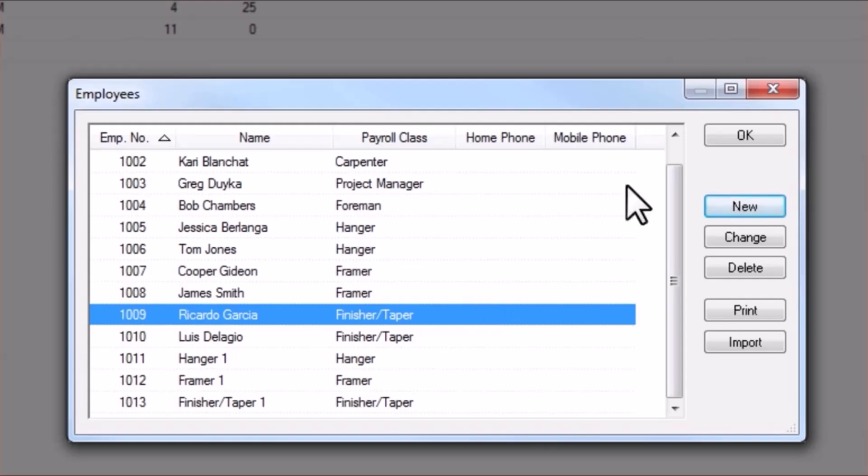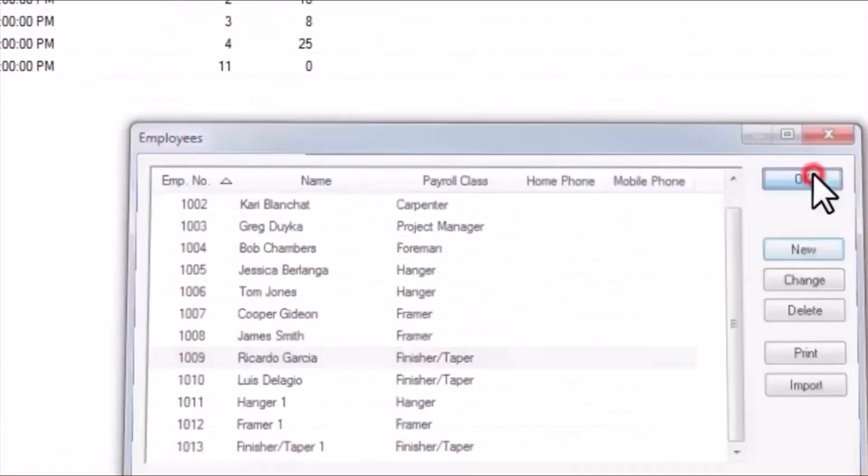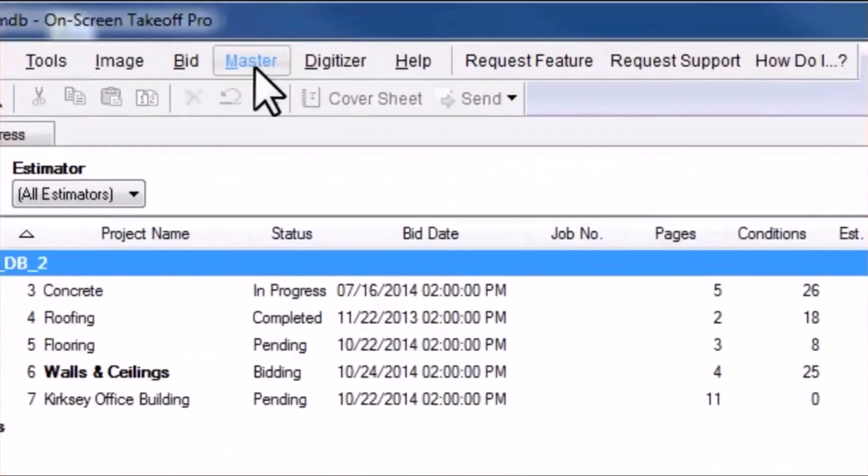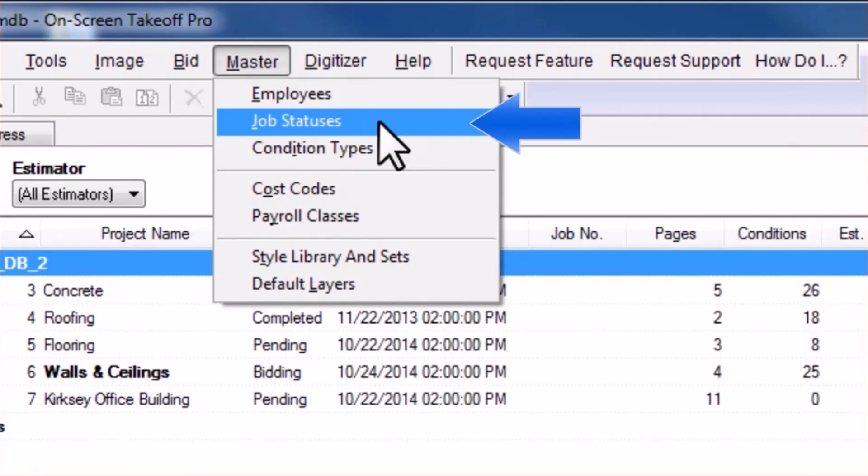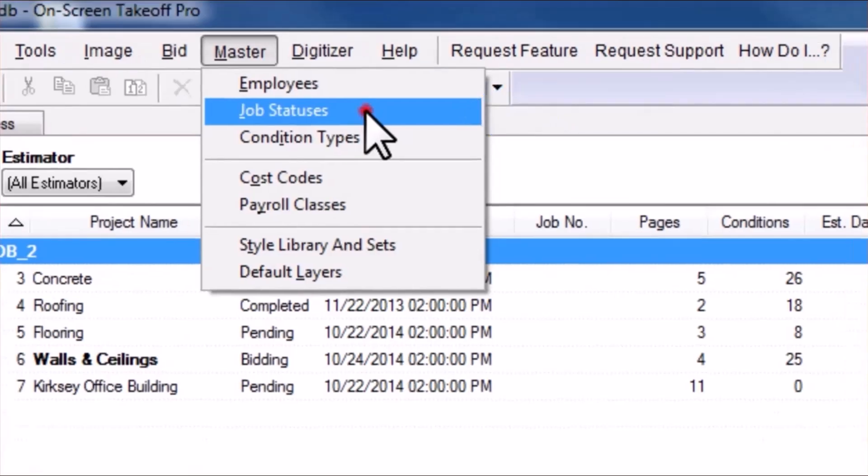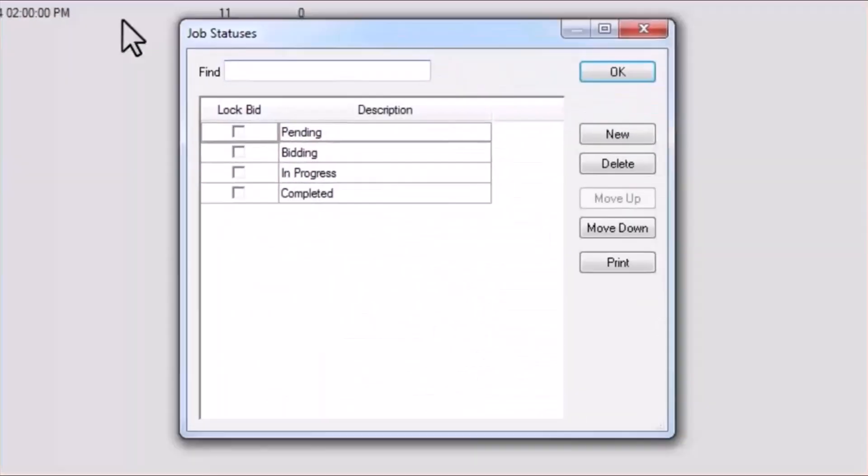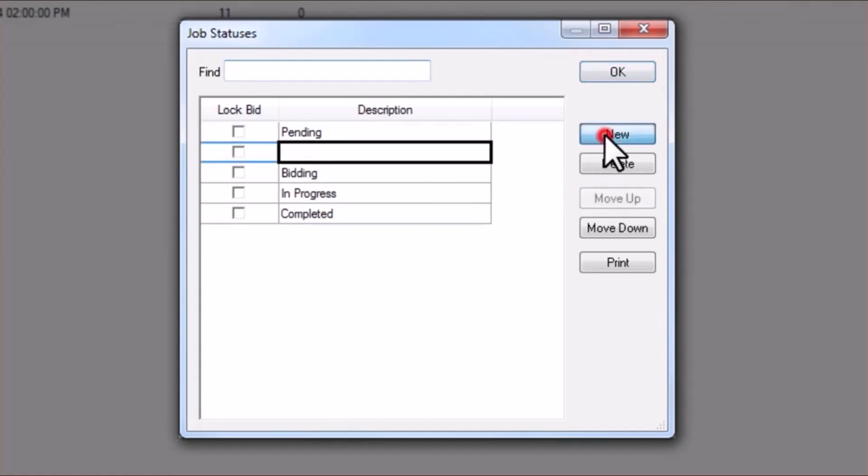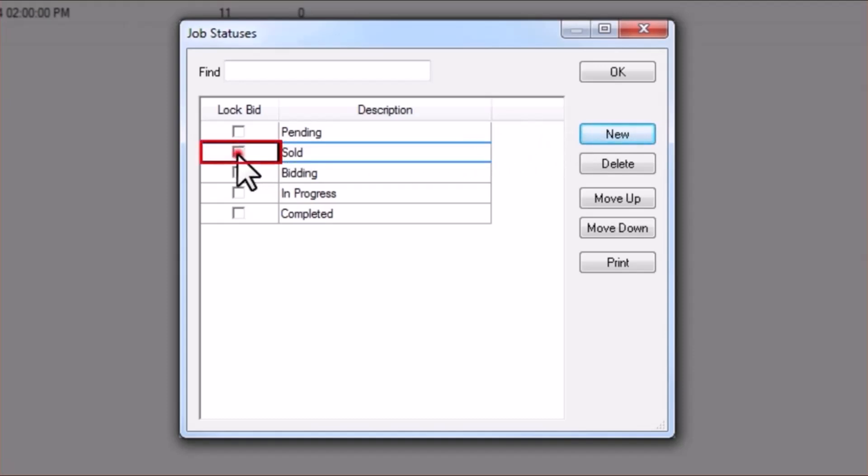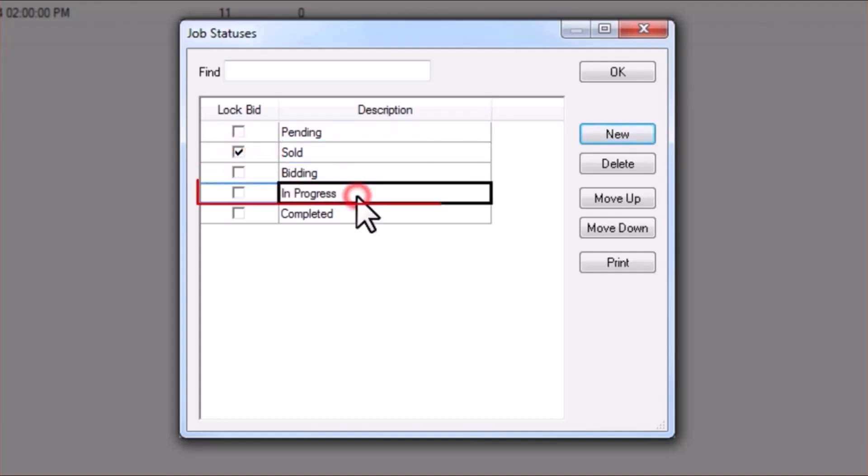Next, navigate to the Master menu again, and this time, choose Job Statuses. If you don't have it already, create a Sold status and place a checkmark under the Lock Bid column so that any job with this status will be in read-only mode. Also, be sure to create an in-progress status as well.